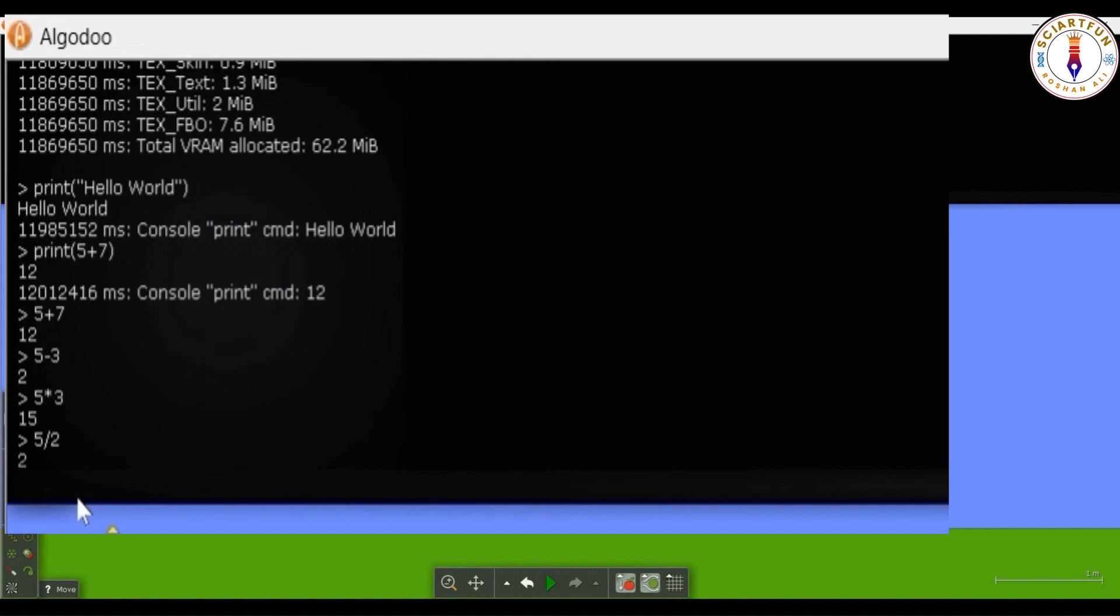The reason is that I have used whole numbers in the equation. There is 5 and 2. If you use float numbers, then you will get answer 2.5.